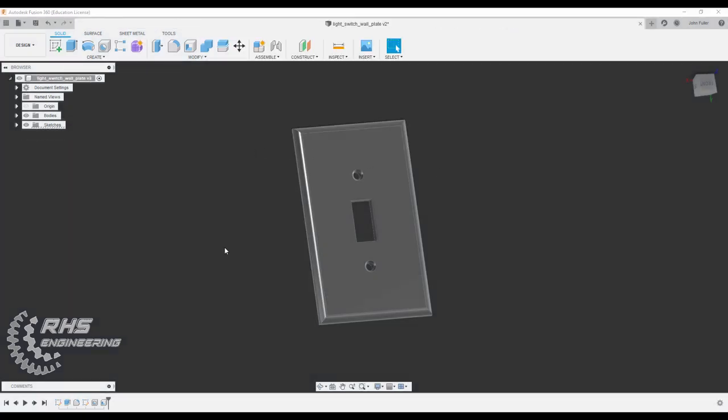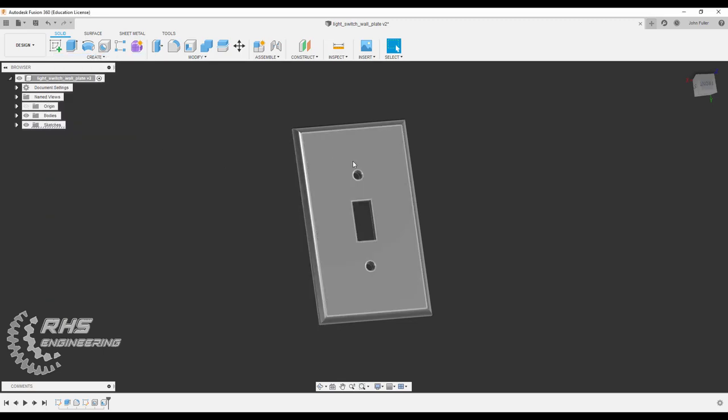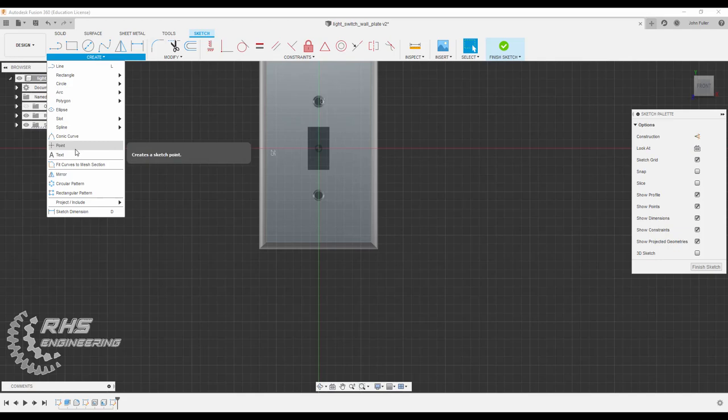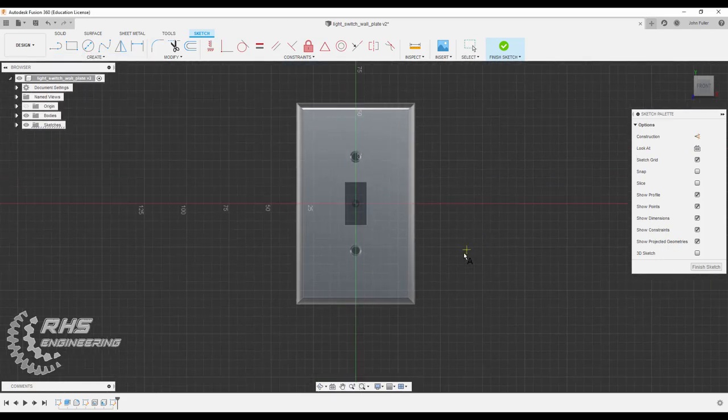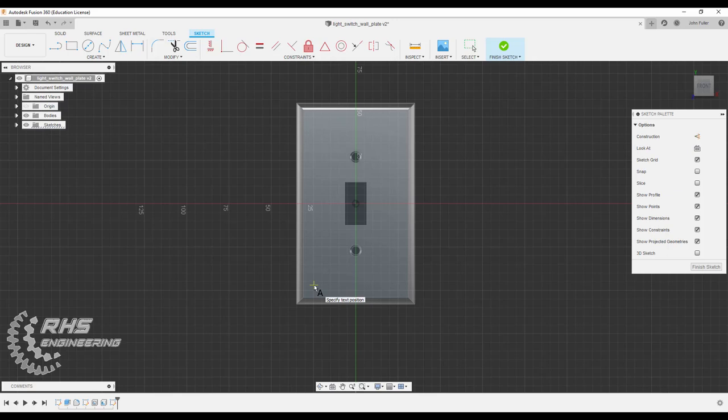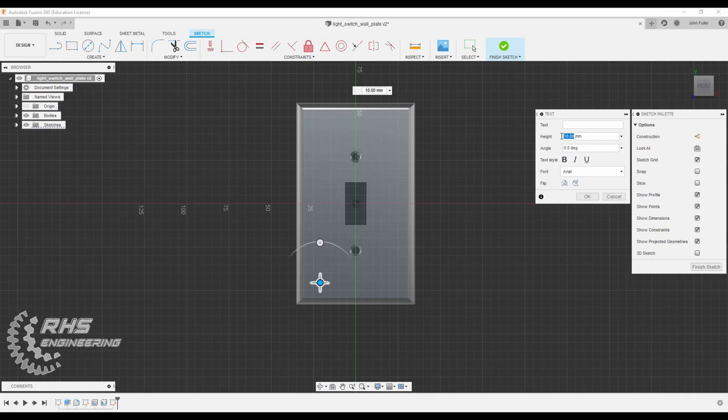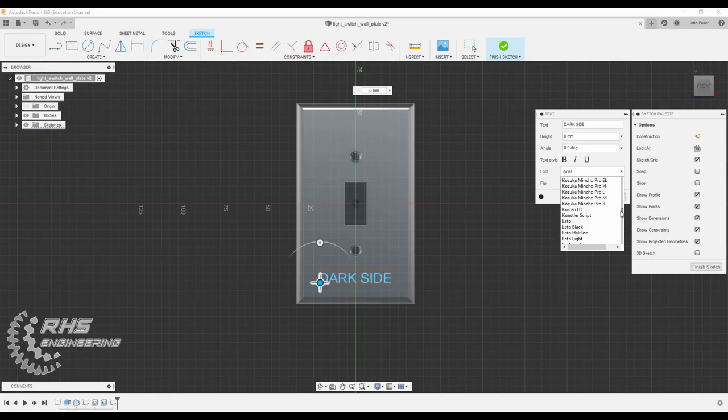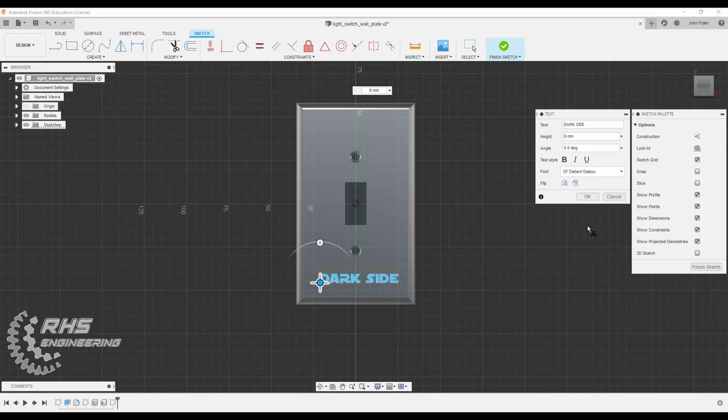Now let's go ahead and add some custom text. Feel free to add whatever text you wish to add. Let's start a sketch right there on that face. Now let's come down here and use the text tool. This will create a text box, and where we click, that is the bottom left hand corner of the text box. I'm going to change the height or basically the font size here to be eight, and I'm going to call it Dark Side. I'm going to change the font here. I downloaded this font online, so feel free to, if you are making the exact same thing, it's called SF Distance Galaxy. Then hit OK.